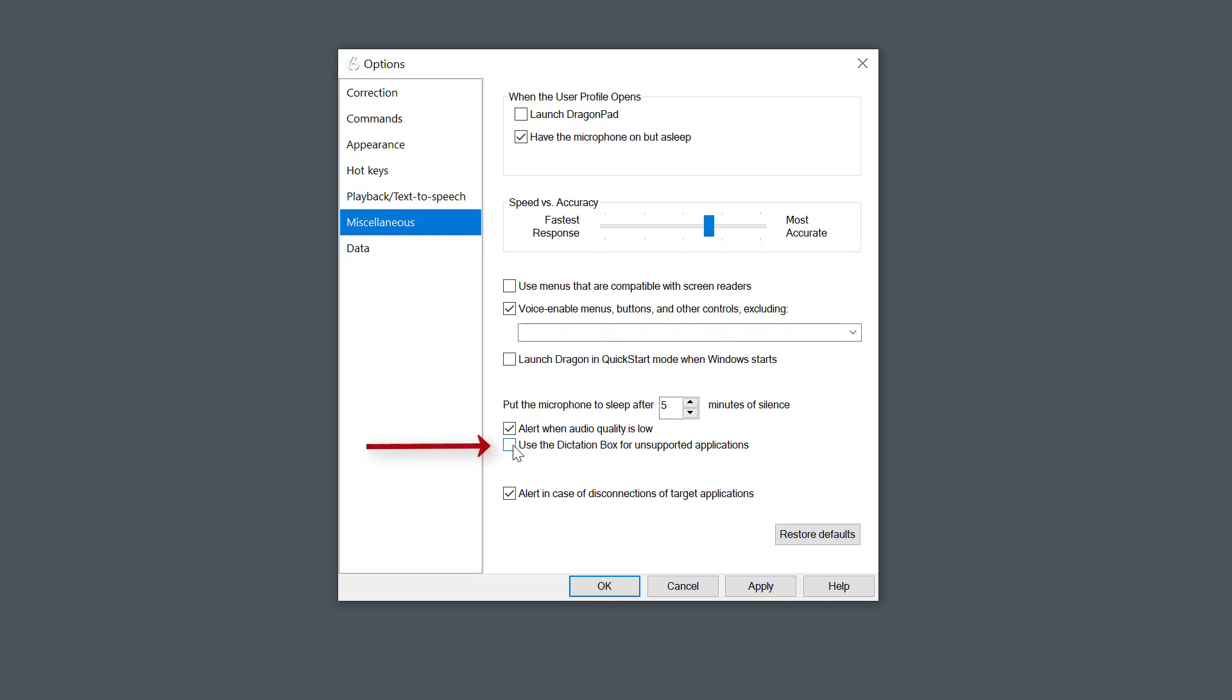Really important: make sure this option here is unticked. This is a box that pops up for unsupported applications, and it will keep popping up in Scientific Notebook when it is supported. So make sure you untick that.